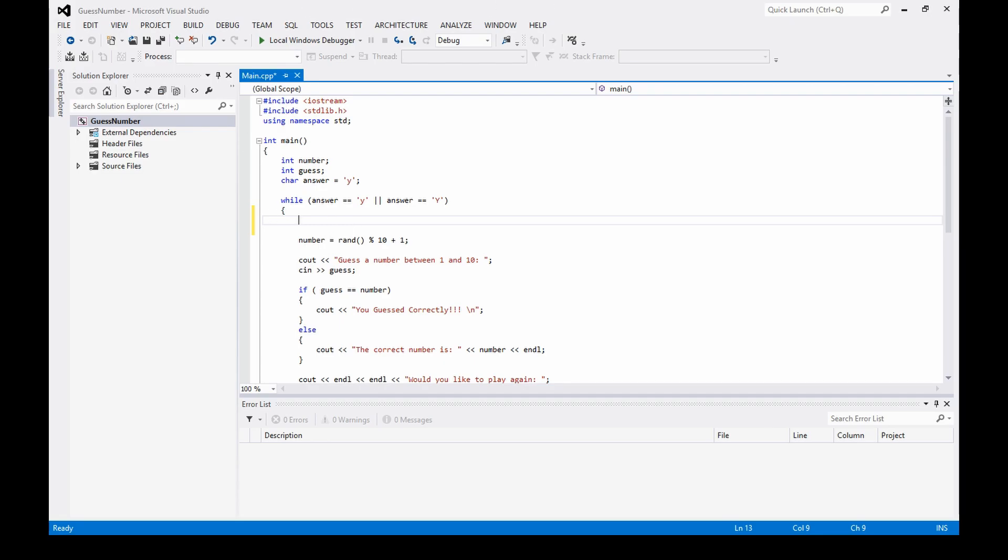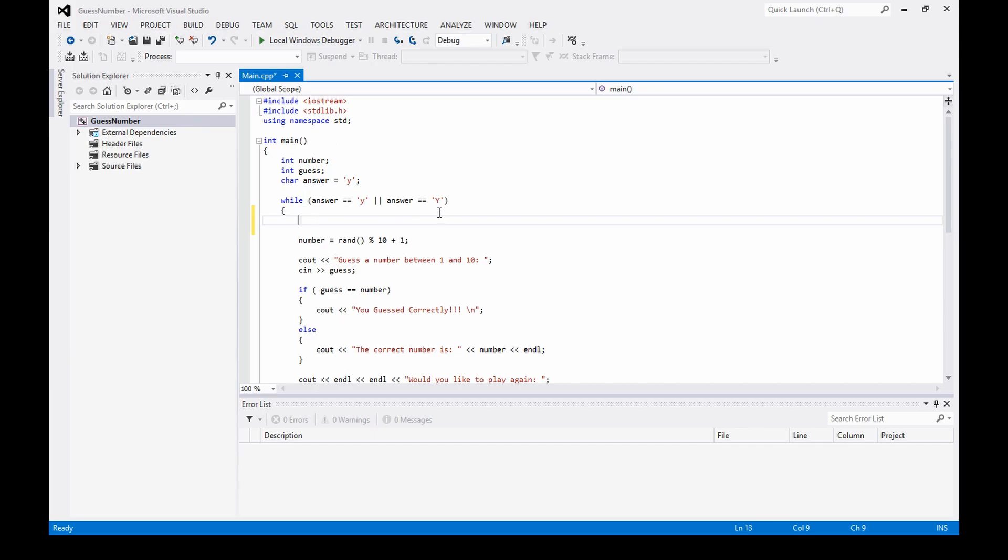that there is a function that's part of the stdlib standard library that uses the rand function. It's called srand. The function is called srand and you can use that to make it truly random.